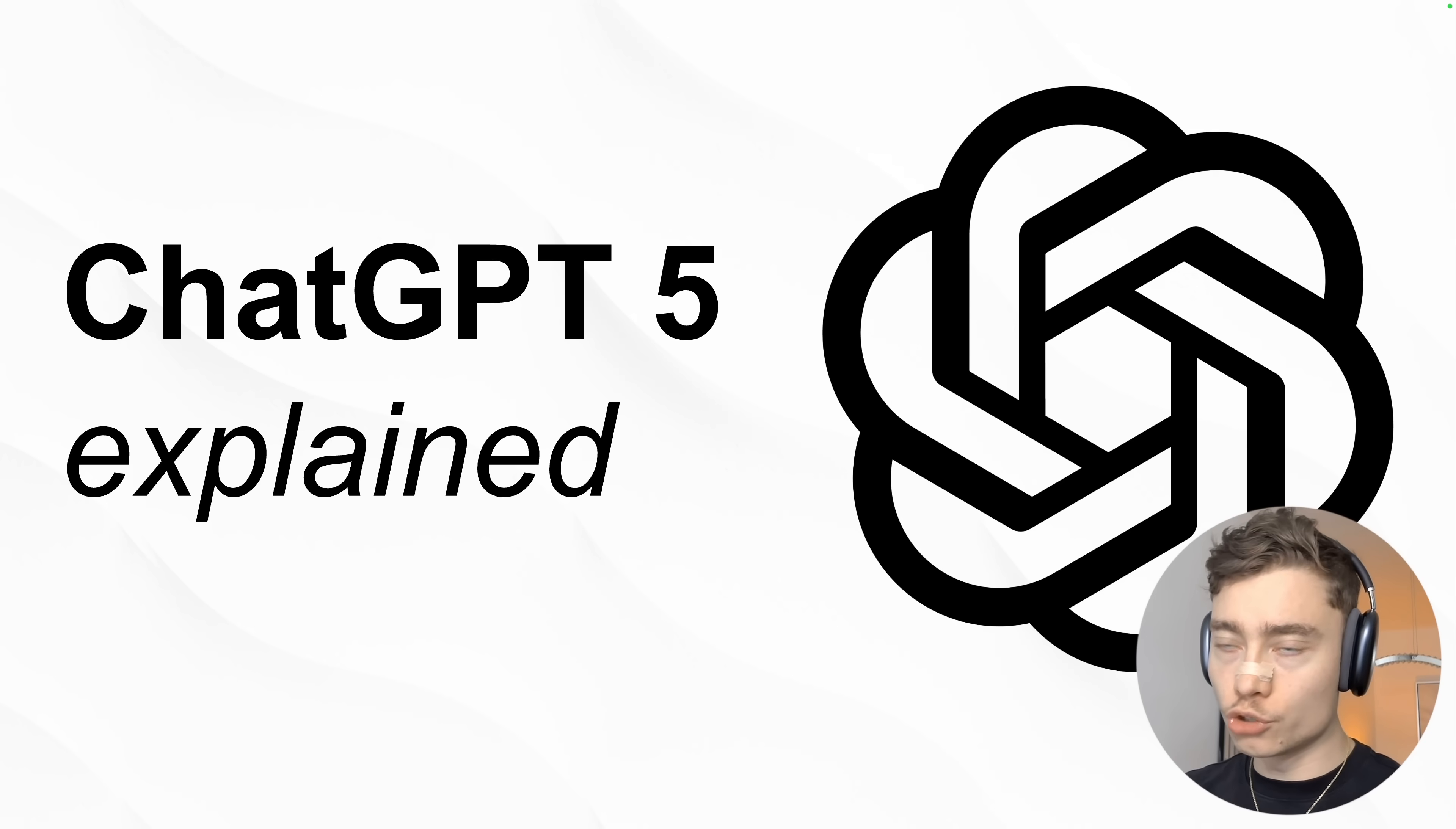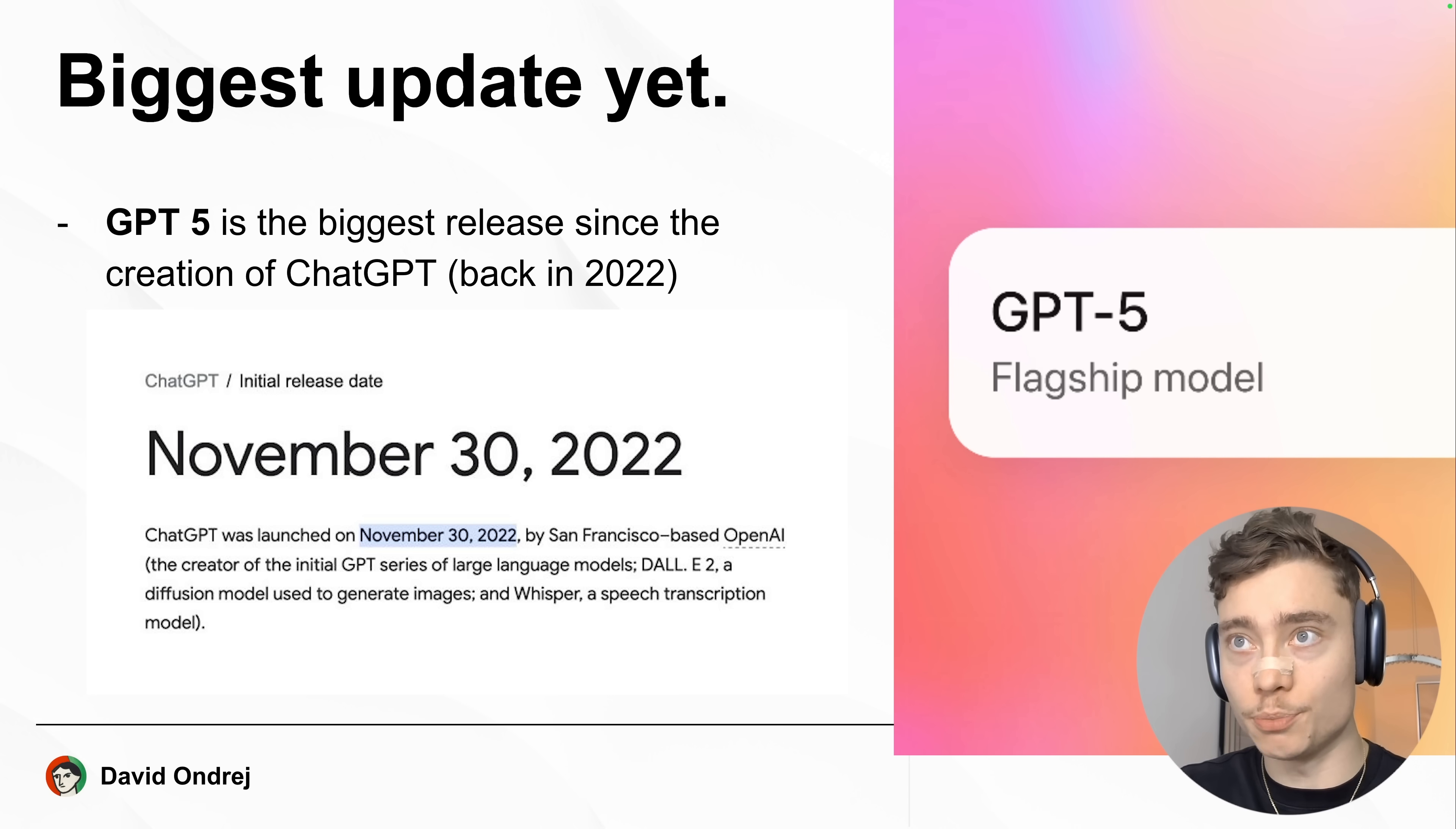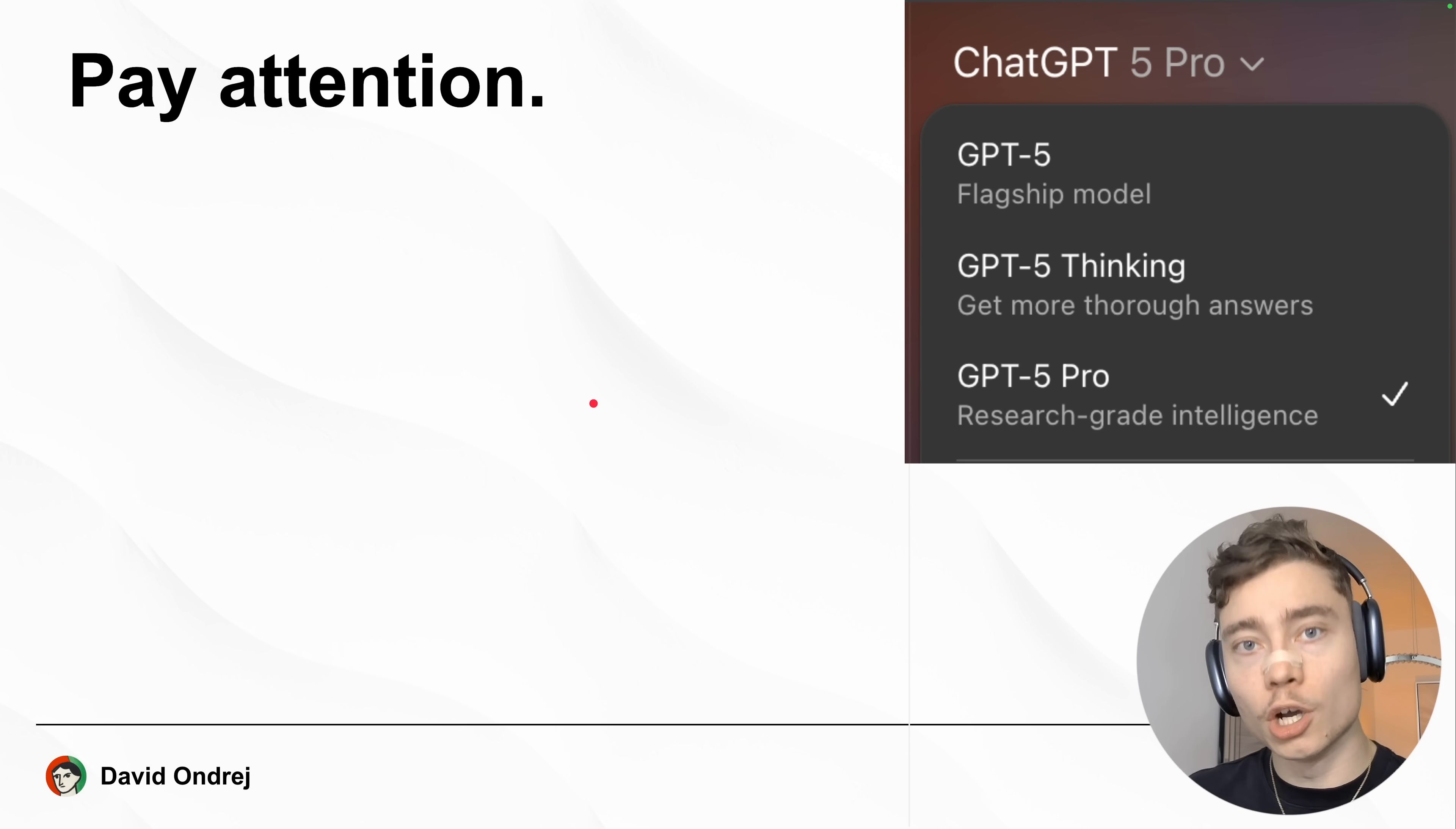ChatGPT-5 is a huge deal and here's why. GPT-5 is the biggest release since the creation of ChatGPT, which was back in 2022. In this video, I'll teach you everything you need to know about GPT-5.